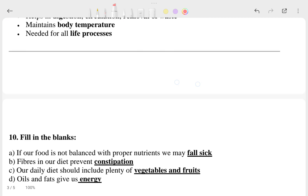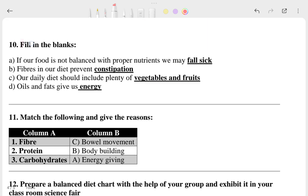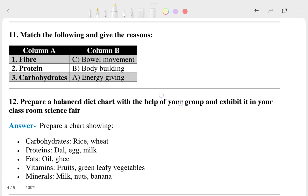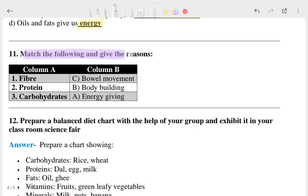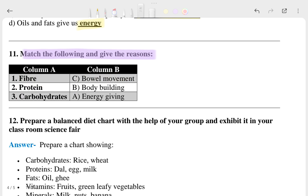Next are the fill-in-the-blanks questions. Each question has its answer provided. After that, question 11 involves matching and giving reasons. Each item — A, B, and C — has its matching answer provided. I hope these are clear.